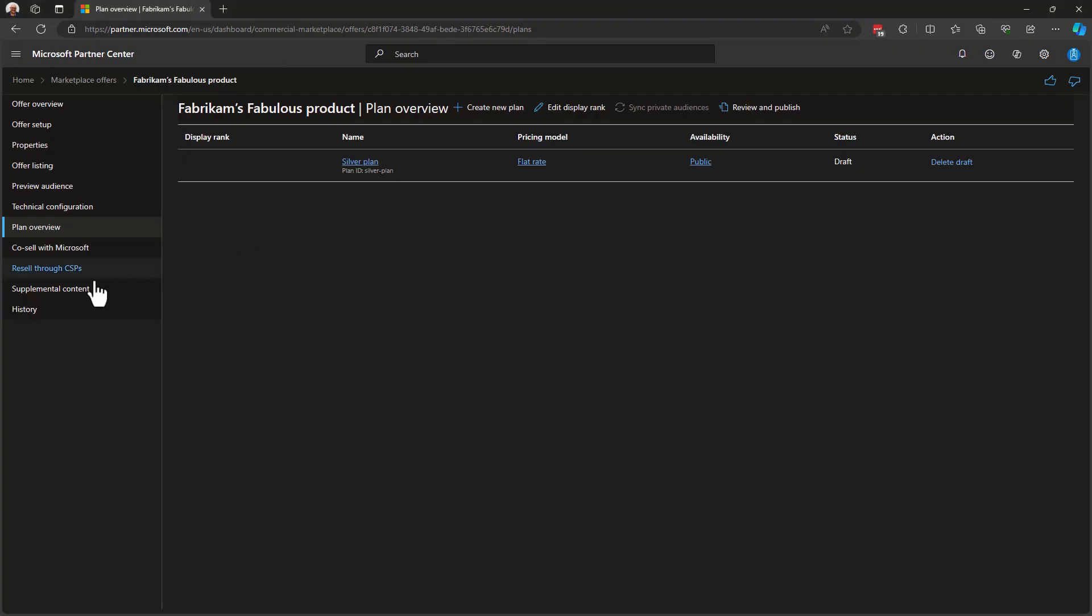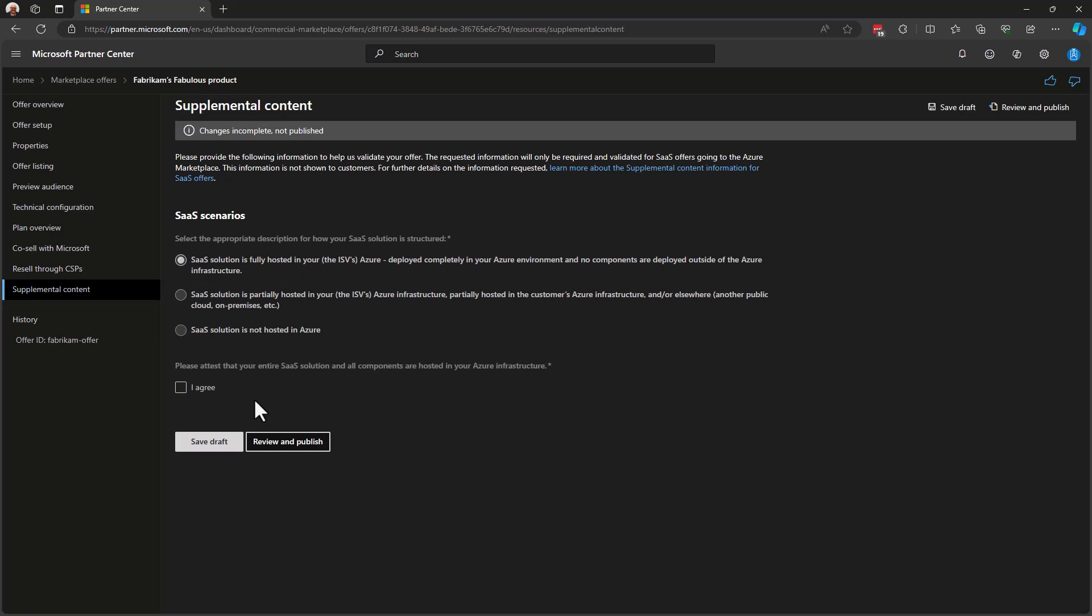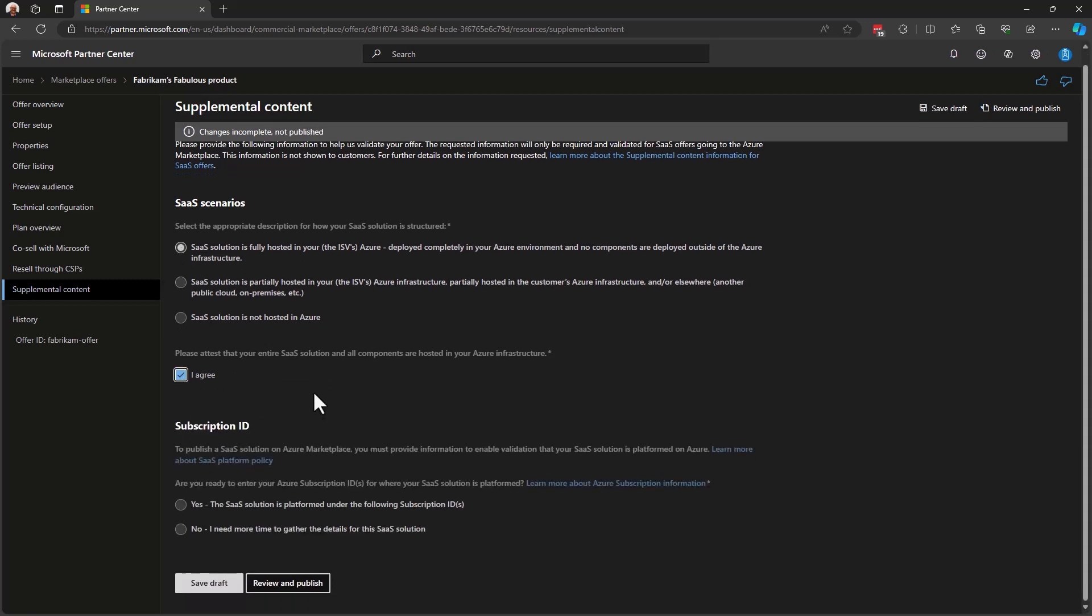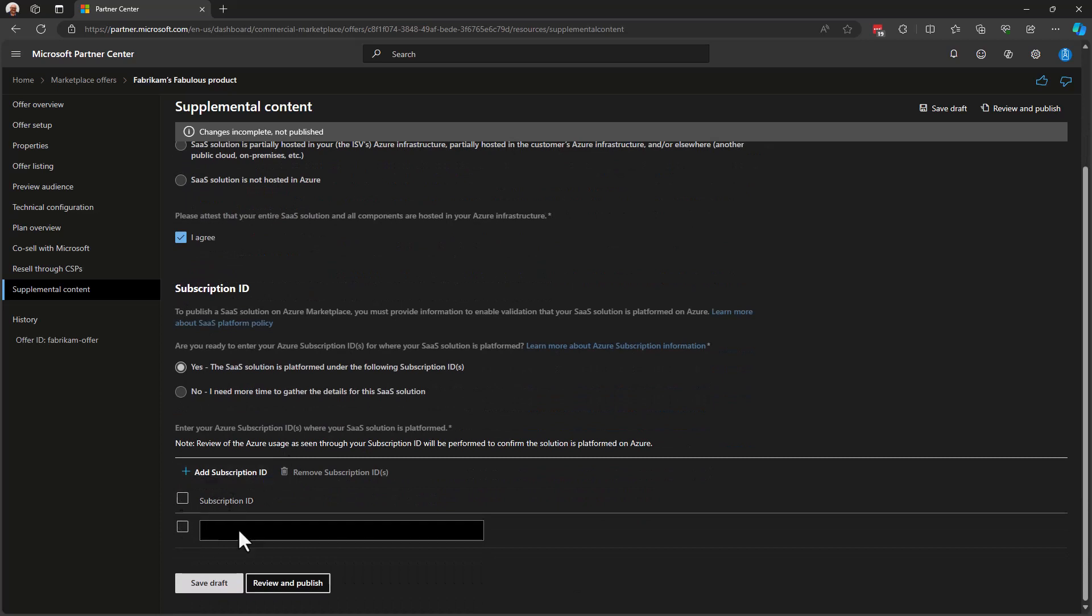Let's take a look at the final section that we fill out for SaaS offers in particular. Let's head over to the Supplemental Content screen. Supplemental Content is sort of an attestation about the architecture of your SaaS solution. And we have a couple of options here. So, we're going to select a scenario that matches how your SaaS solution is hosted and delivered. Now, there are many ways to build and host a SaaS application. And this is where you choose the specific scenario that describes your setup. So, the first option here is to say that our SaaS solution is fully hosted on Azure in the seller's tenant or ISV tenant. You would then agree to this and input your subscription ID that hosts your solution. So, this can be checked to ensure that the subscription and its resources actually exist.